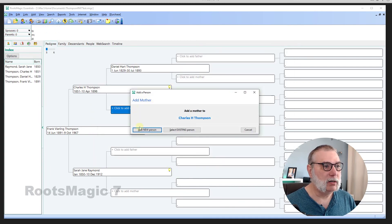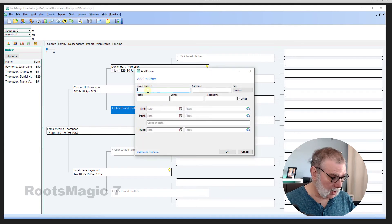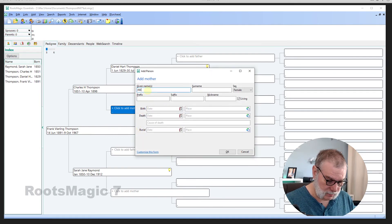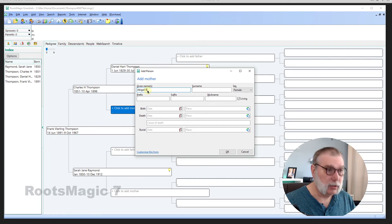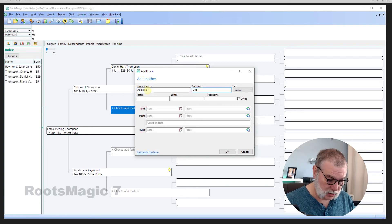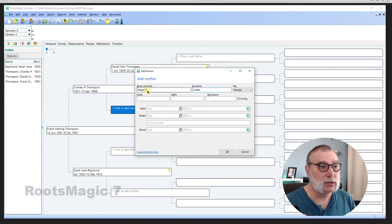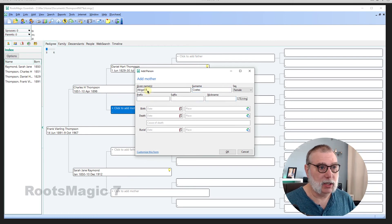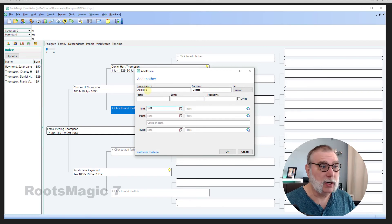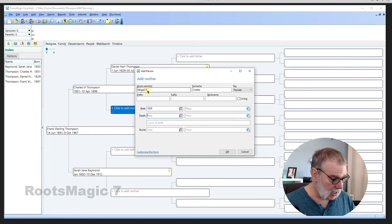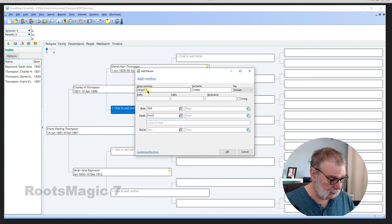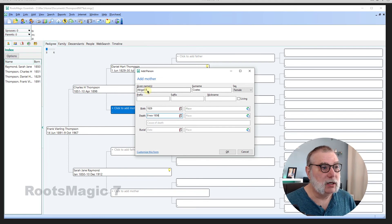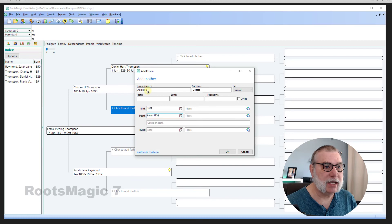There. And the mother was Abigail B. And surname was, or given, the current surname was Coates. And there's a lot of variations of spelling on that. And she was born in 1829 and died 9th of November 1856. When Charles was only four years old. Sad truth.